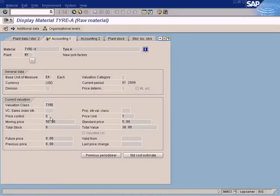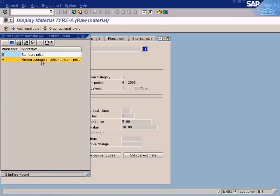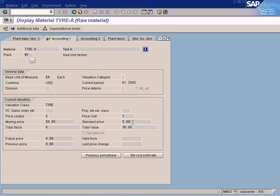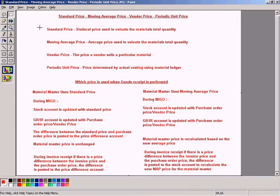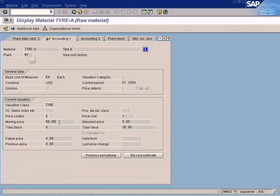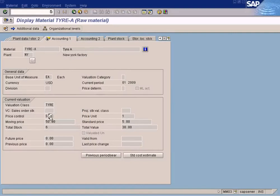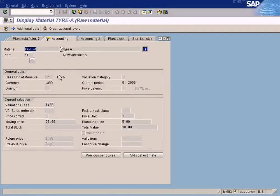You can see the price control field. There are two types of price control: S for standard price and V for moving average price. The standard price is shown here and the moving average price is shown here. For each material, you have a choice between standard price and moving average price. It is the business decision which price control to use. In the same plant and company code, one material may use standard price while another uses moving average price — they don't all have to use the same price control.